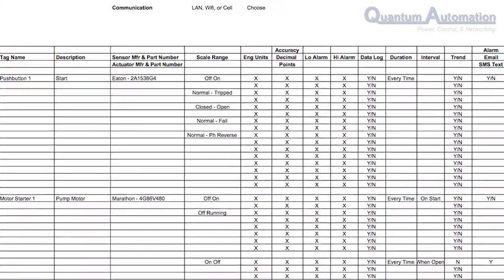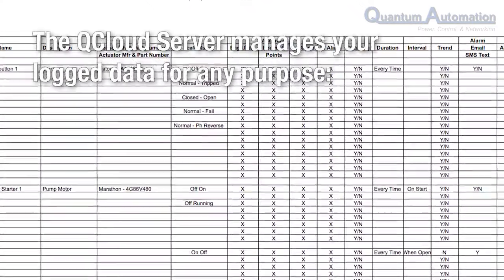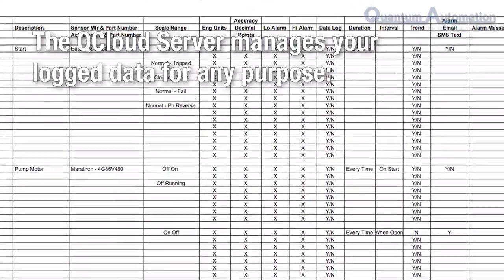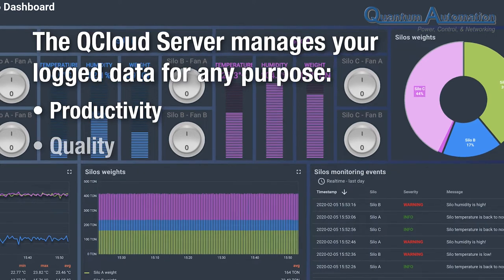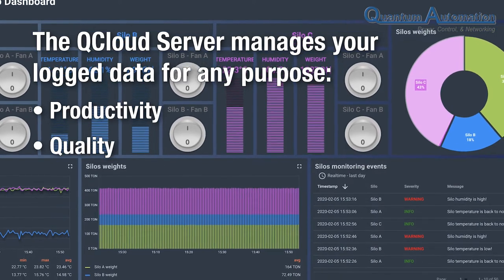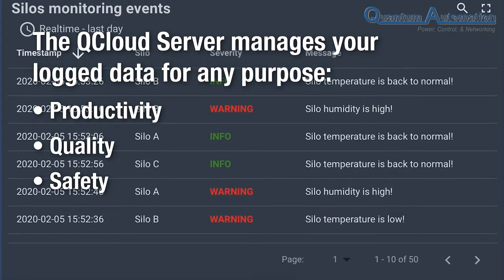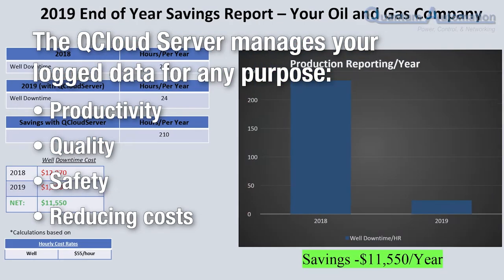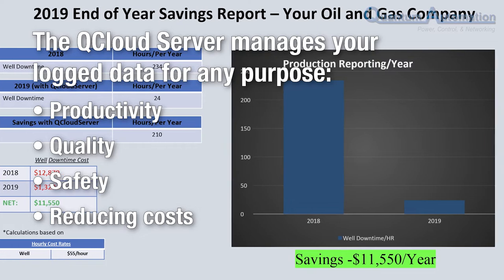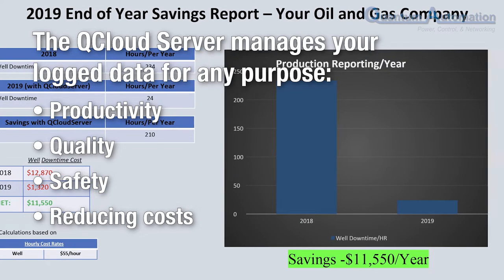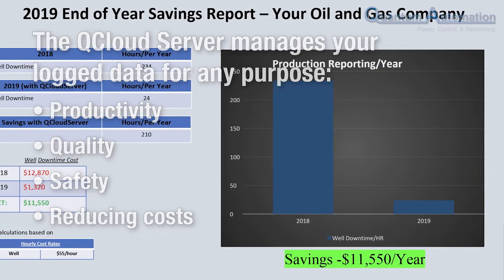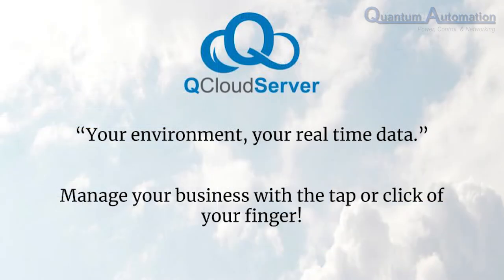In the industrial space, it is vital to have access to your log data. Whether you're measuring productivity, quality, safety, or wanting to reduce cost for your overall ROI, all your log data is critical to your business's success. The Q Cloud Server is your one-stop shop where you can streamline all your day-to-day needs and access what you need at the tap or click of your finger.